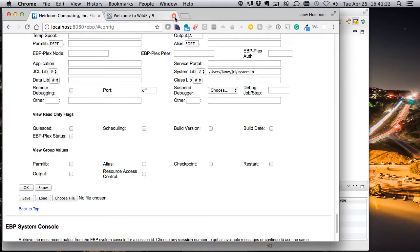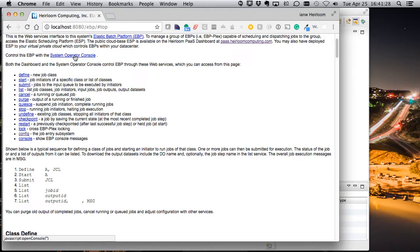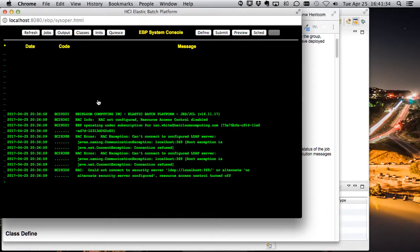Okay, let's close that down. The last thing we're going to do here is go back up to the top and bring up the systems operator console. Now, we can access EBP through Eclipse, we can access it through its web services, but it does come with a system operator console.